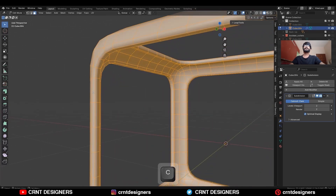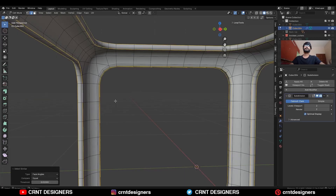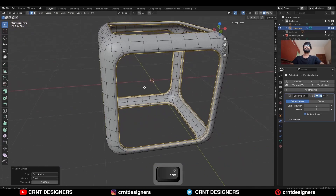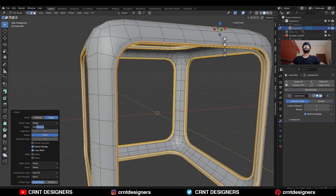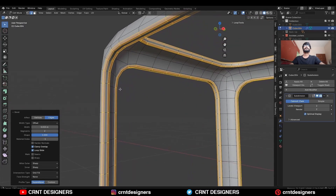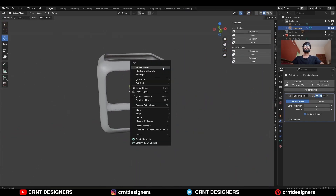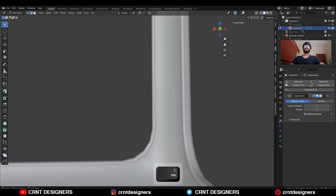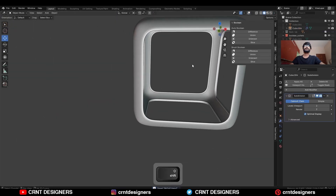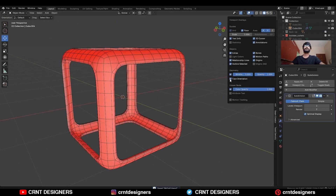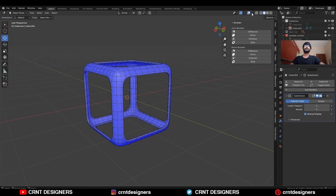Then select these edge loops, press Shift+G, and select similar by face angle to select all other edge loops. Then Ctrl+B to add a bevel on them — add a 2-segment bevel with shape factor of 1. This creates supportive edge loops for sharper edges. Shade smooth it, then turn on the MatCap view and cavity. Check the face orientation, then press Alt+N and recalculate the normals. Now the face orientation is correct.